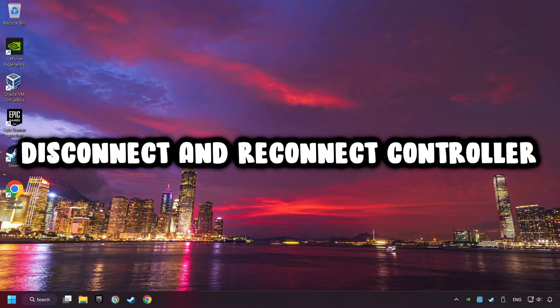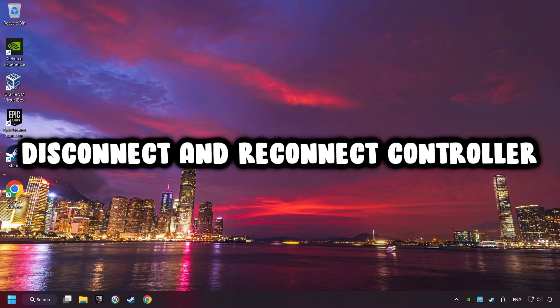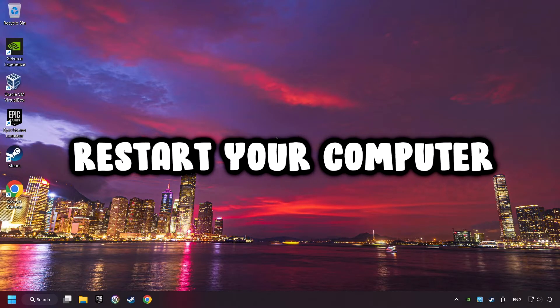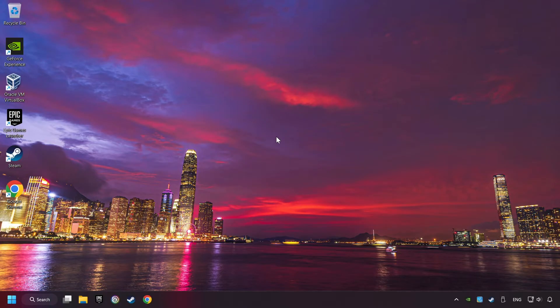As a first step, disconnect and reconnect your controller, and then restart your computer. If that didn't work, click on the search box and type in Device Manager.